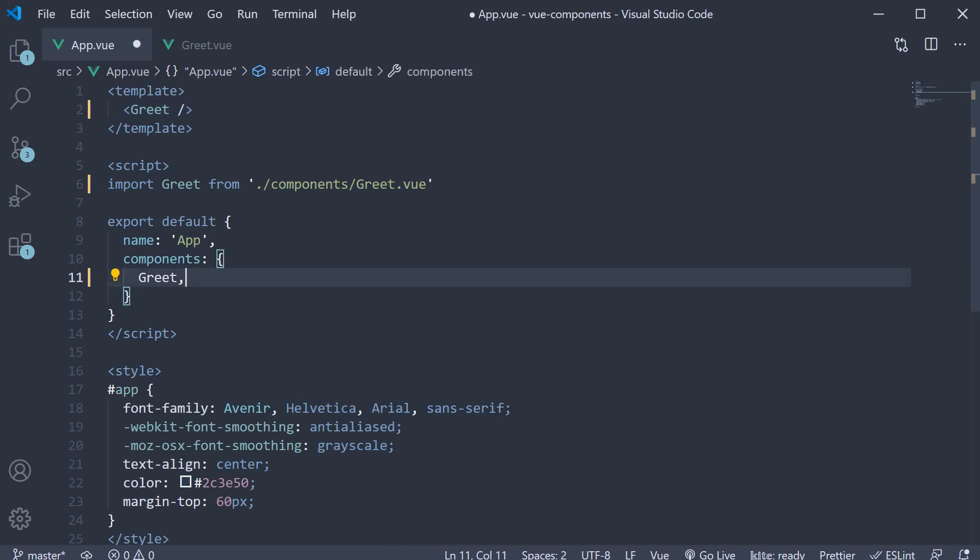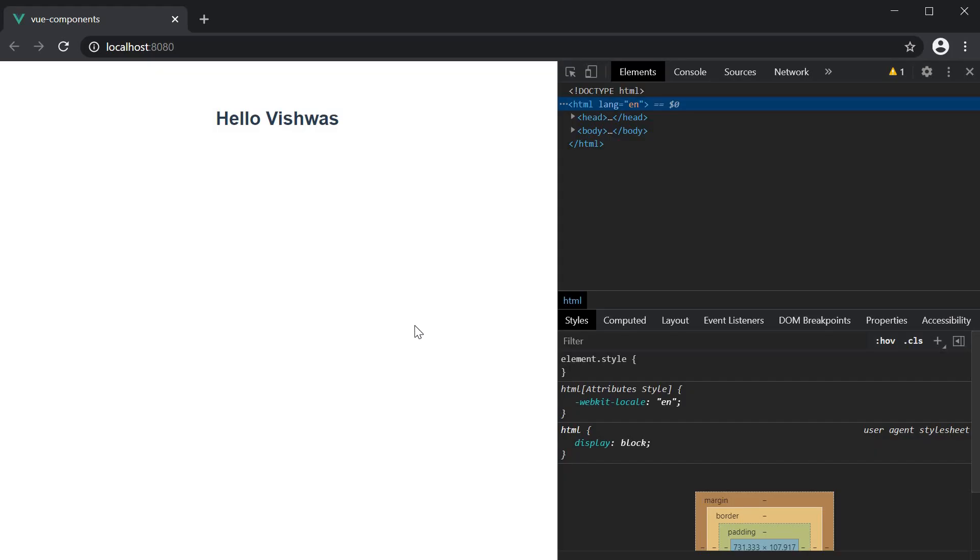If you now save all the files and take a look at the browser, you should be able to see hello Vishwas. Your first view component is up and running.